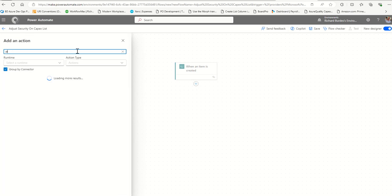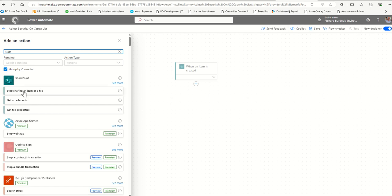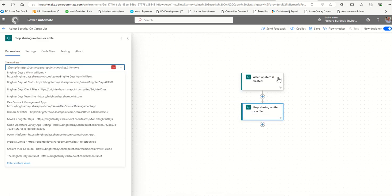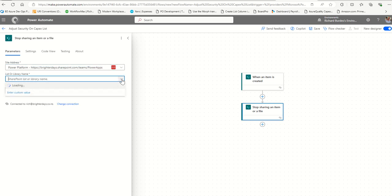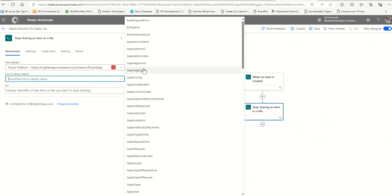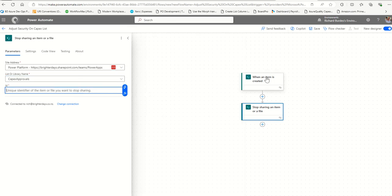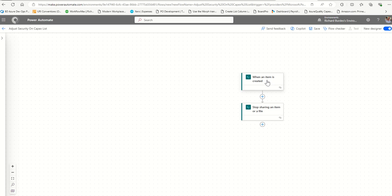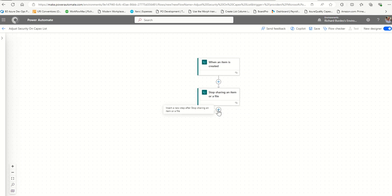Add an action and search for 'stop sharing'. Select Stop sharing an item or file. Select the same site and the same list - CapEx Approvals. For the ID, use the dynamic content ID from the trigger. What this does when it runs is remove the visitors and members from the item, but it keeps the owners. Always assume your owners are owners for a reason. If you have people in the owners group who shouldn't be there, move them to a members or contribute group.